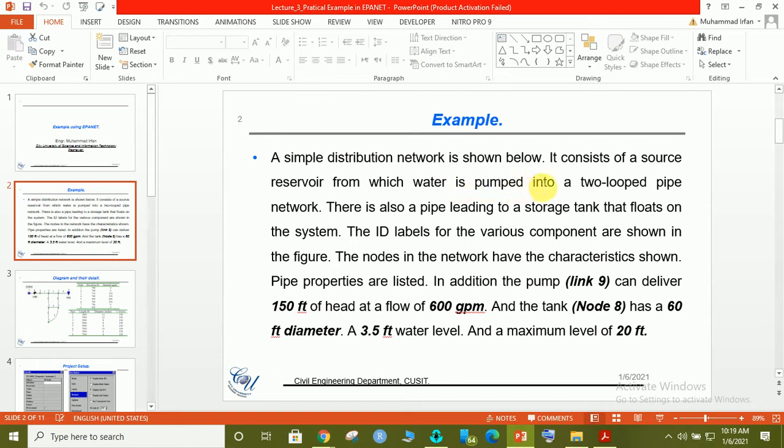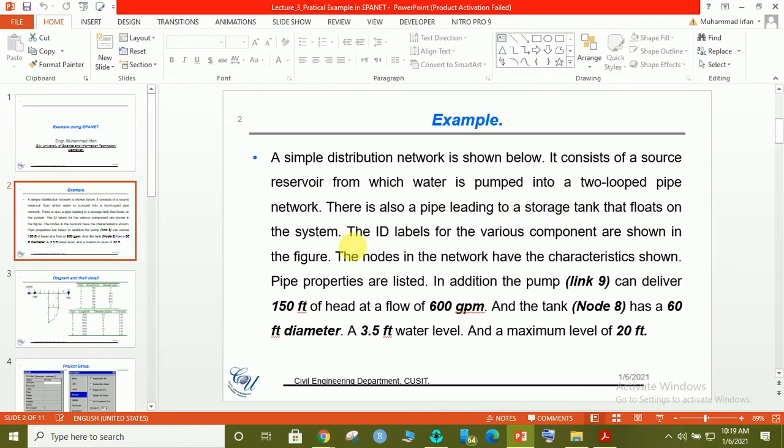The pump is installed after the reservoir system through which we can supply the water from the reservoir to the network system. Then there is an overhead tank in which we can store that amount of water that is needed. A specific amount by a community. ID levels are available for each component, means for each junction.